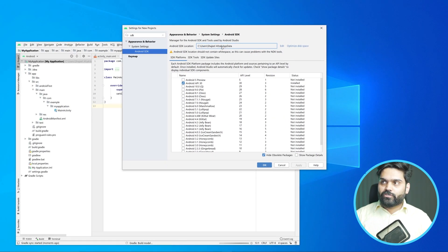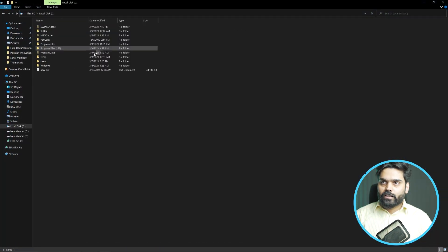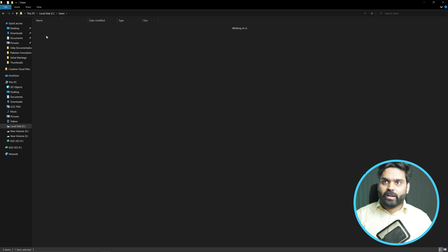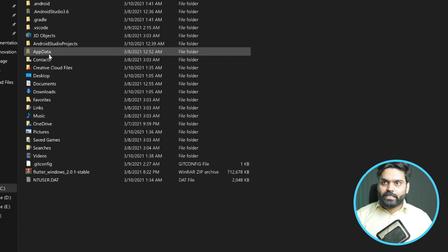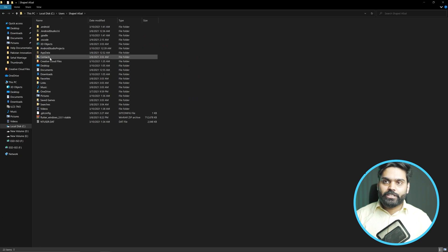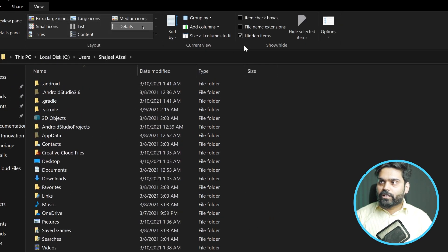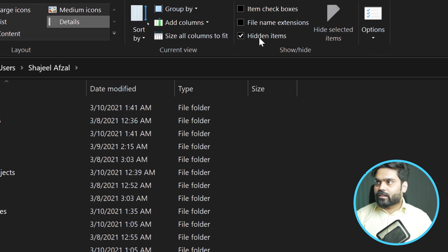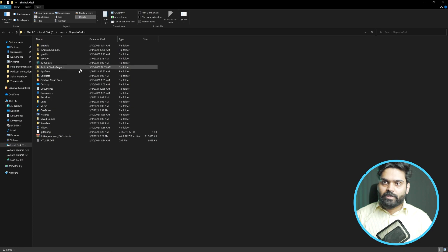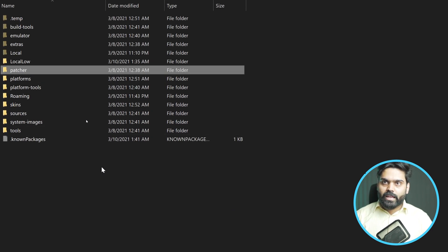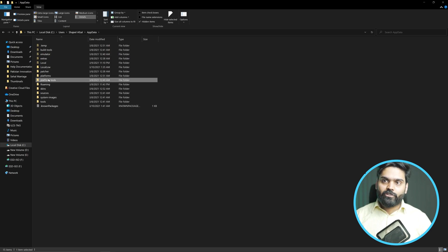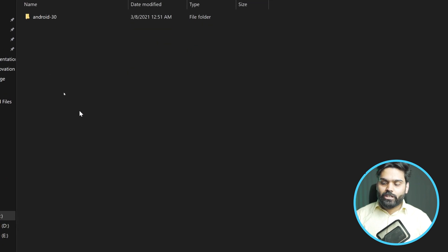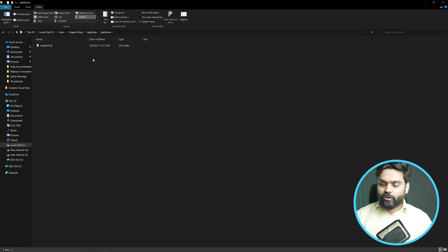In order to go to this folder, I will navigate to C drive, then Users, and from there choose my username. From my username, I will go to the AppData folder. By default, this folder is hidden. To show this folder, go to View and make sure that you have selected 'Hidden items' so that hidden items are visible. After clicking on that option, you can see that there are multiple folders available. The important folders to fix this problem are the 'platforms' folder and the 'platform-tools' folder. You need the path of both the platforms folder and the platform-tools folder.